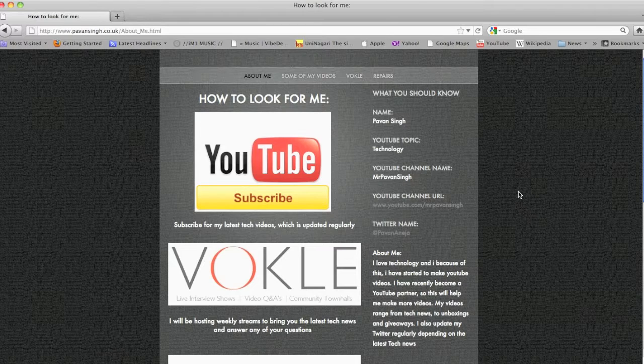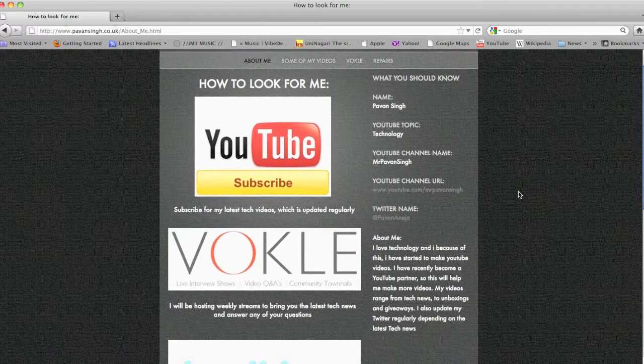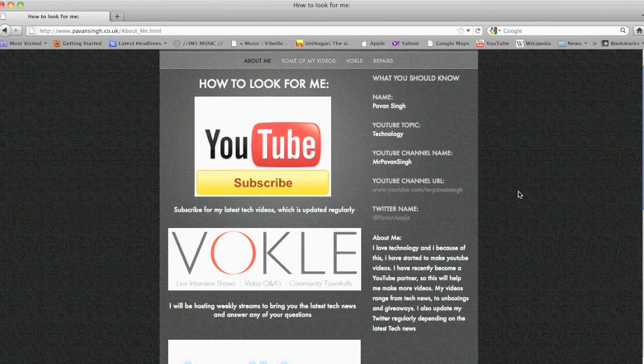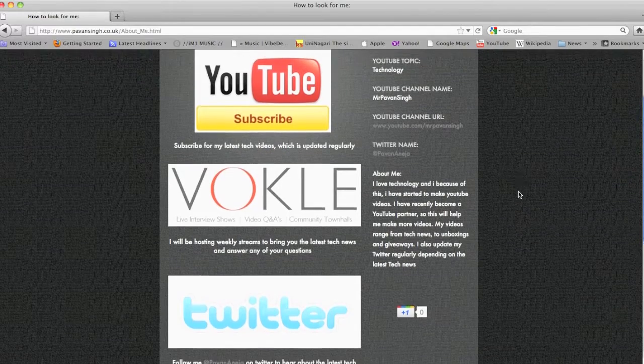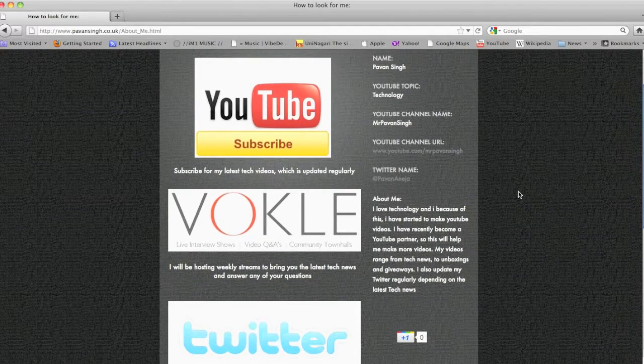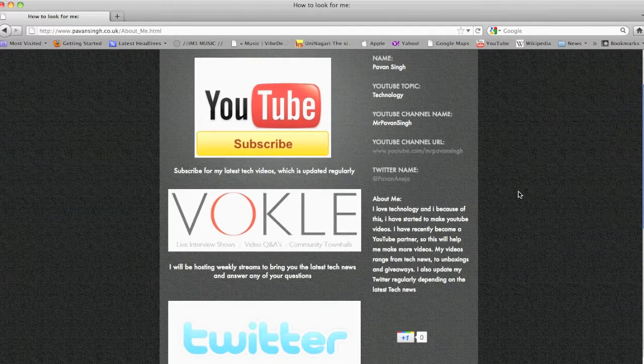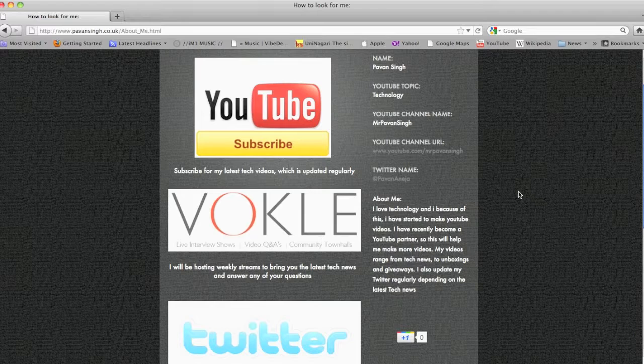This is what it looks like on the home screen. It shows you how you can find me on YouTube, Twitter, and I'm going to be starting Vocal streams soon, once a week.